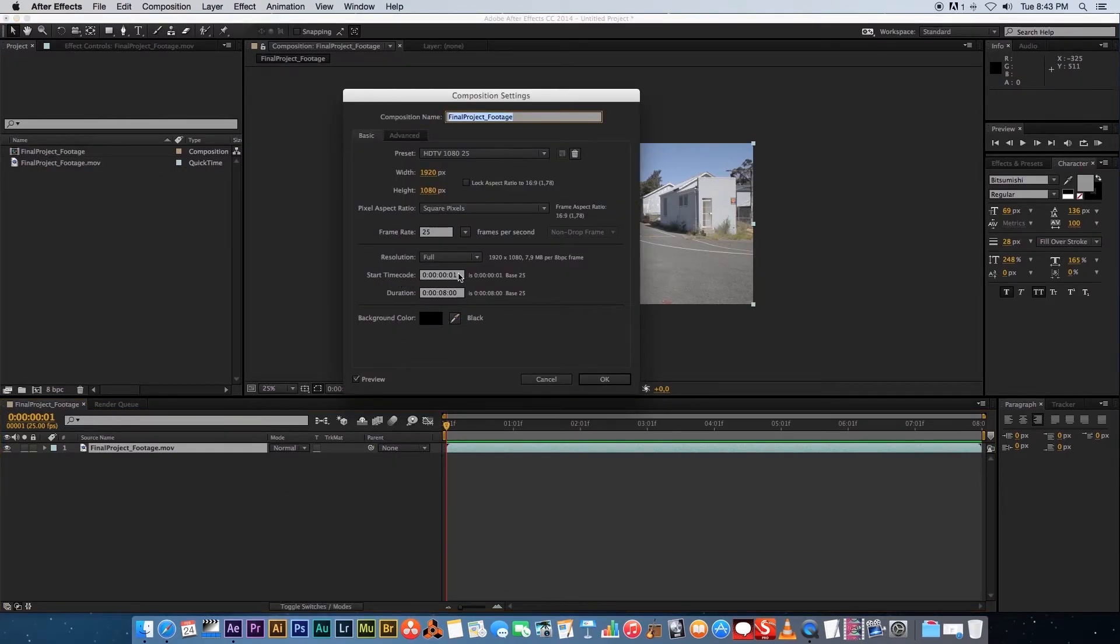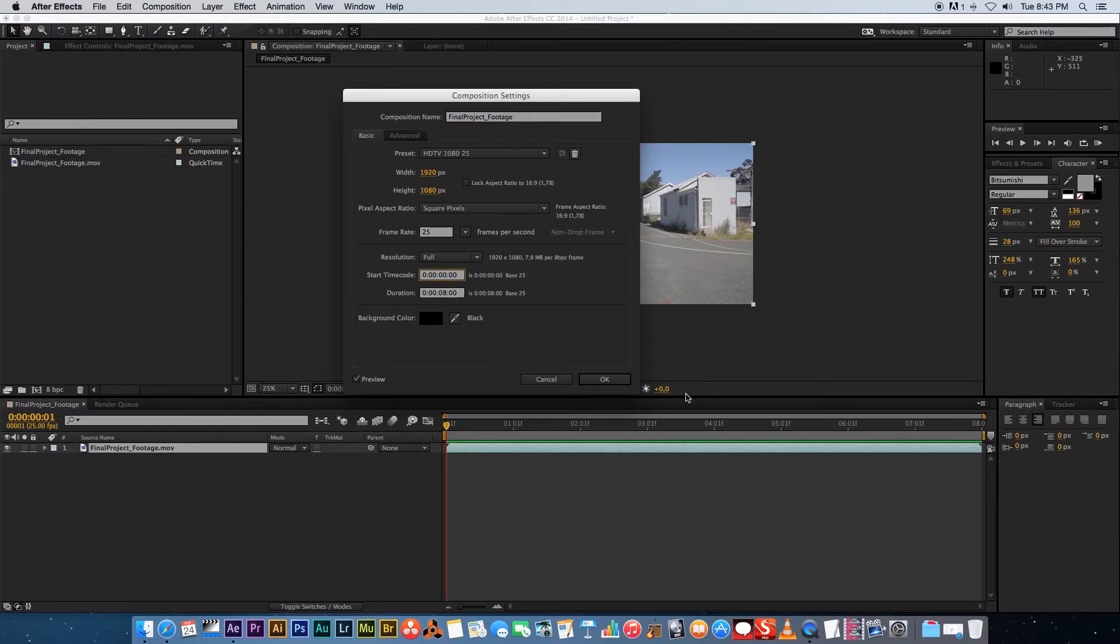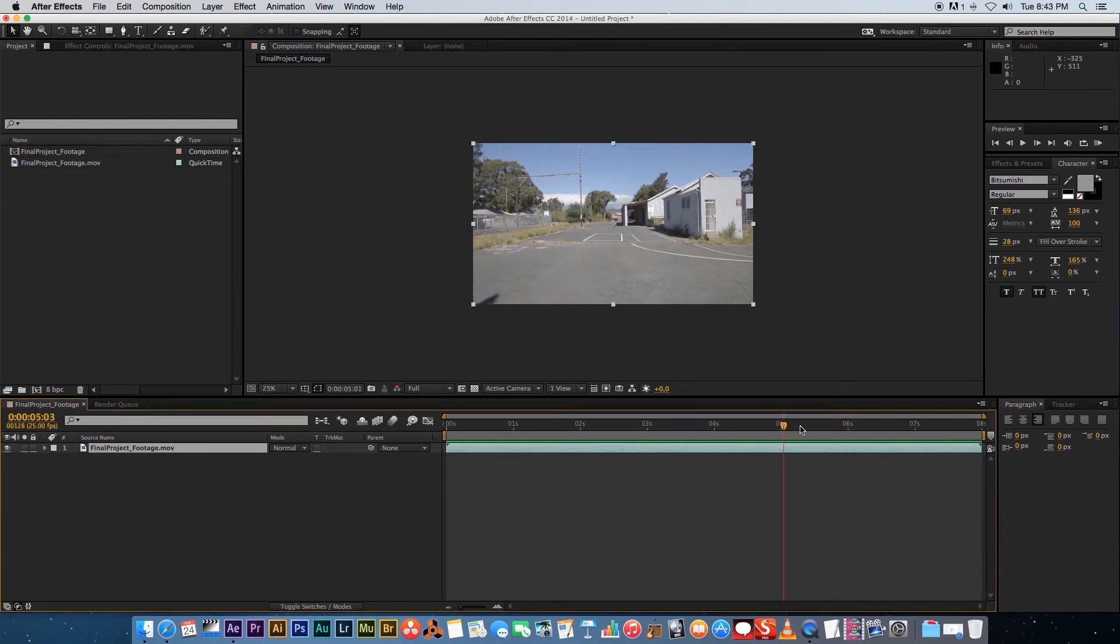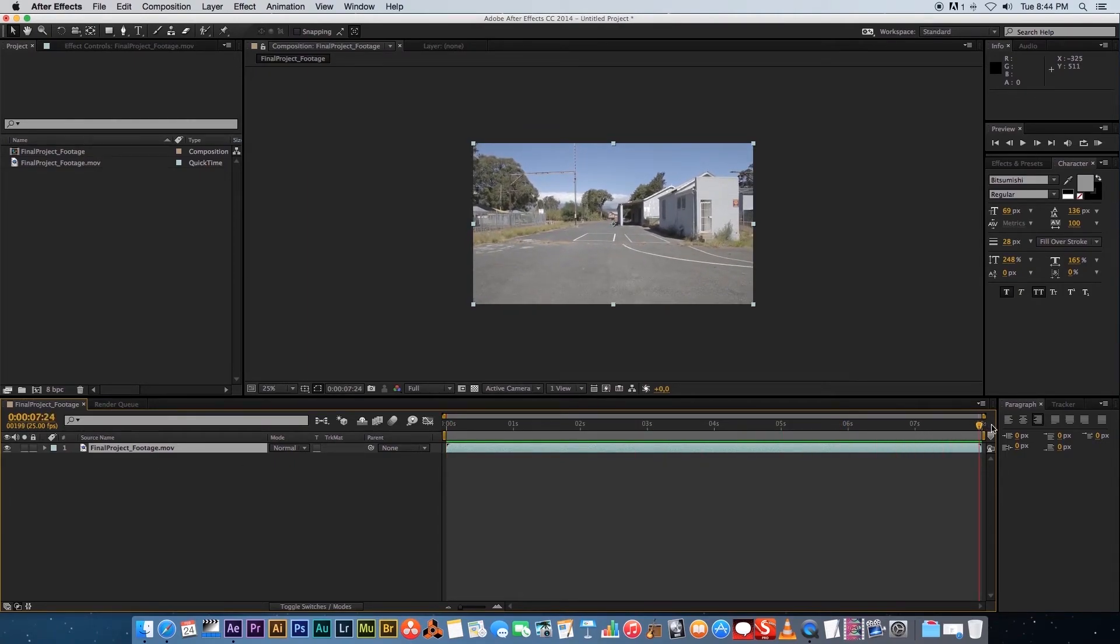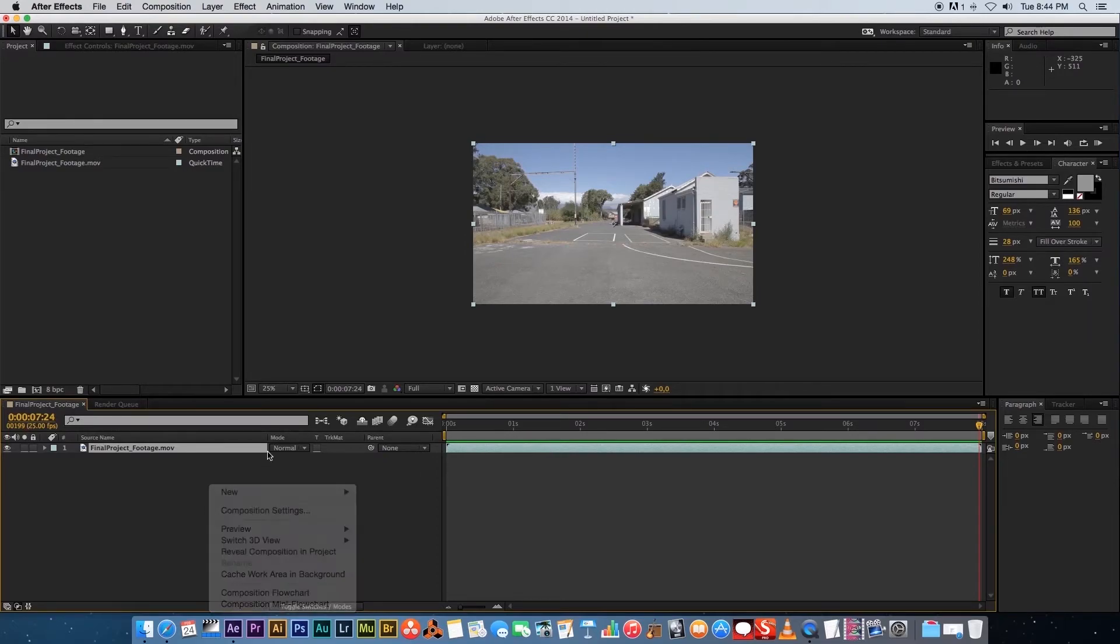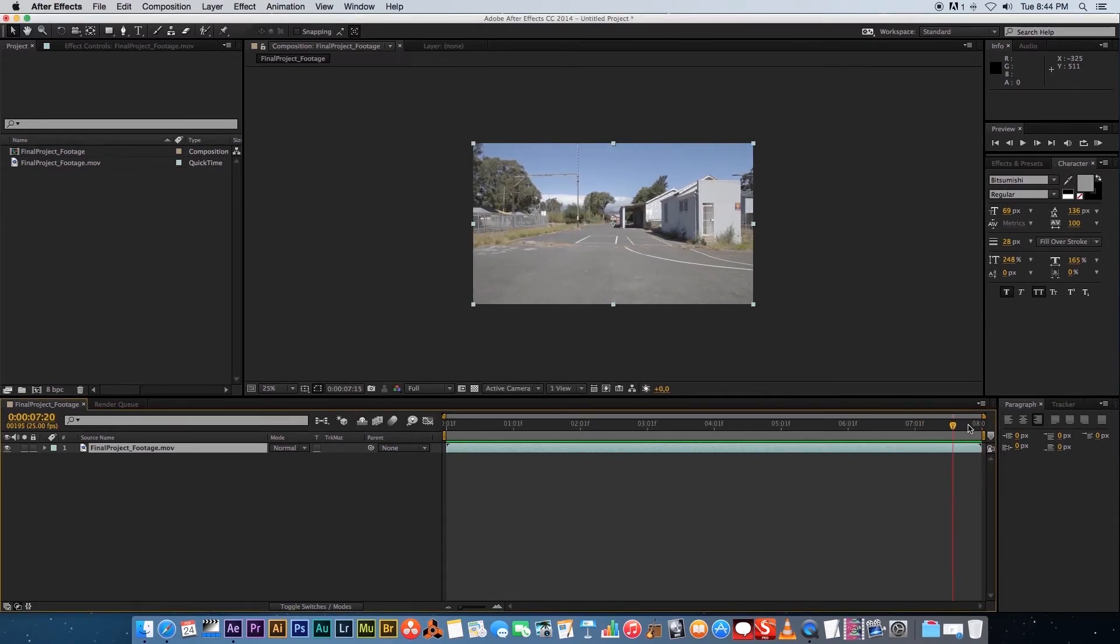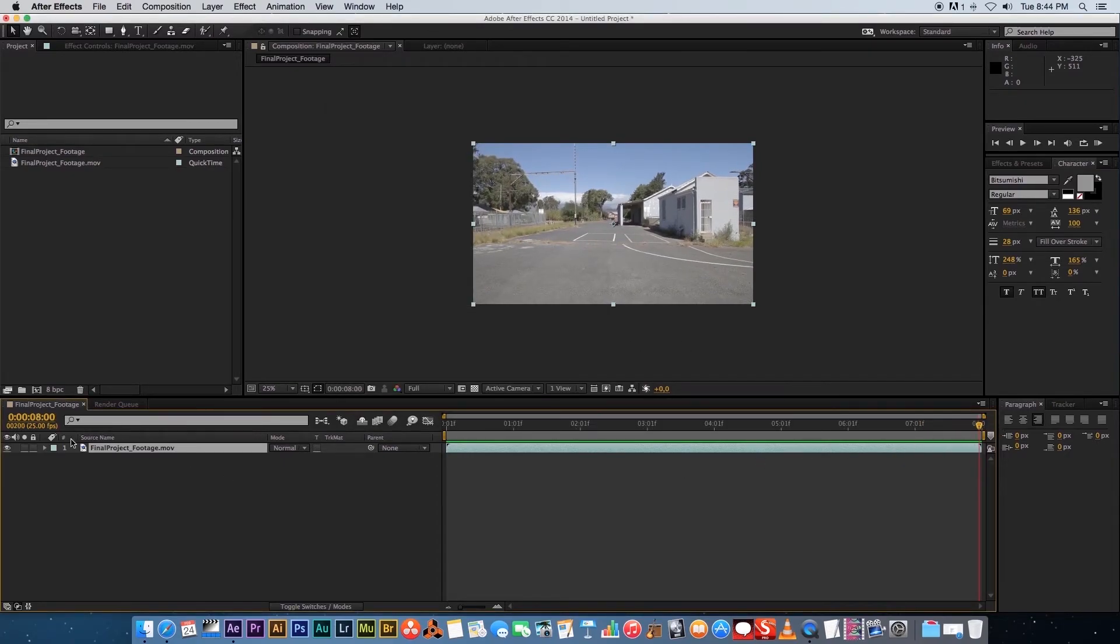Right-click in this area here, click on Composition Settings, and then make sure that your start time code has got a one at the end and not a zero. If you set it to zero, this will start at zero and it will just make it a little bit more complicated to calculate. It's just so much easier if you set this to start at number one, and then you can see exactly that your footage is 200 frames.